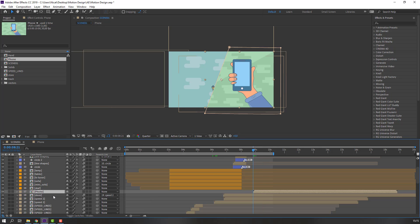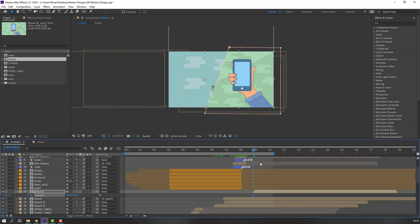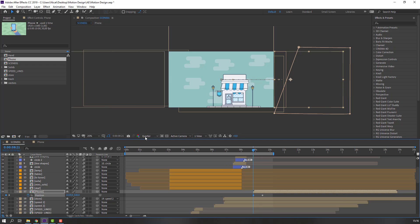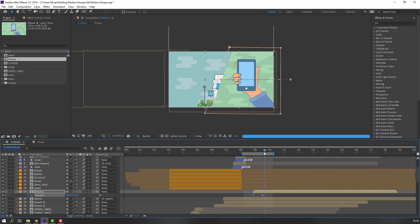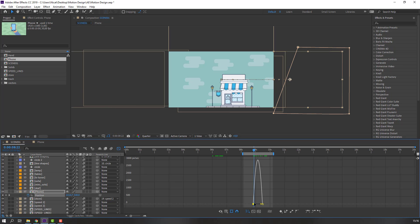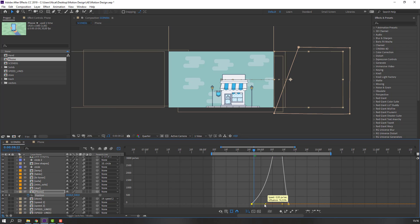Go to the first second of this composition, press P, make a keyframe, and move to the right again to make a new keyframe. Move to the right again. Select these keyframes, right-click, Keyframe Assistant, Easy Ease, go to the Graph Editor, and make a smooth graph.